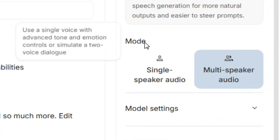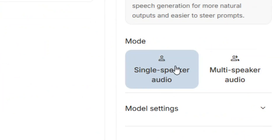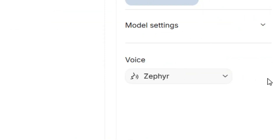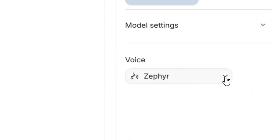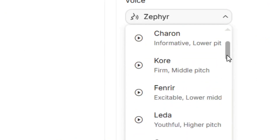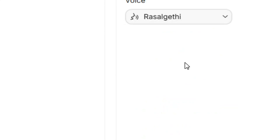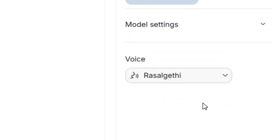Over here for the model, you can select either multiple speaker or single speaker. I'm going to select single speaker for this tutorial. Then come to the voice section and tap on the down arrow — you can select the type of voice that you want to use by tapping on it to select it.